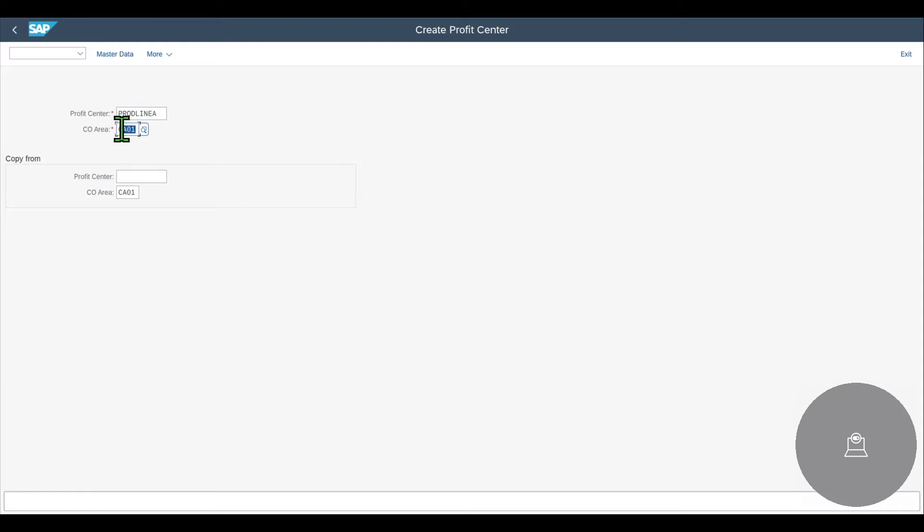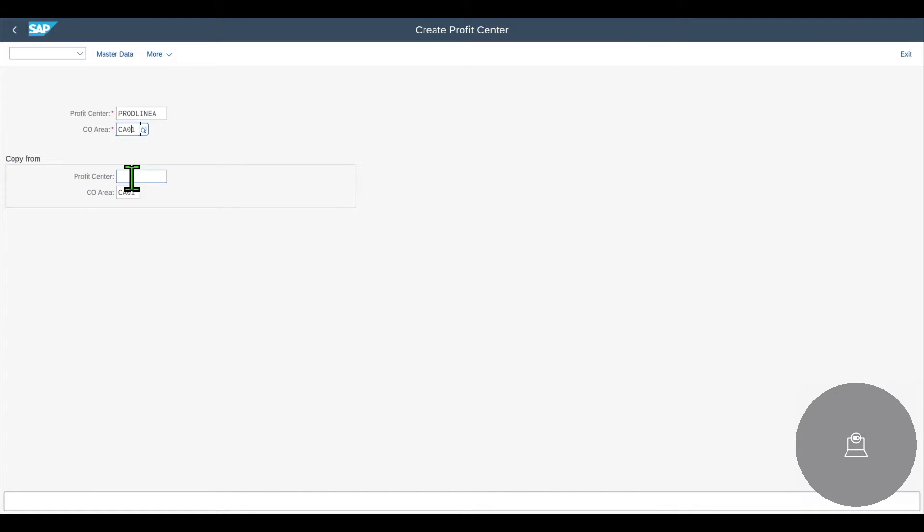The controlling area is also mandatory. So each and every profit center is assigned to exactly one controlling area. We could also use the copy functionality if we already have profit centers created in our system and we want to reuse some of the values. For now, I will hit enter or you can also click on master data.